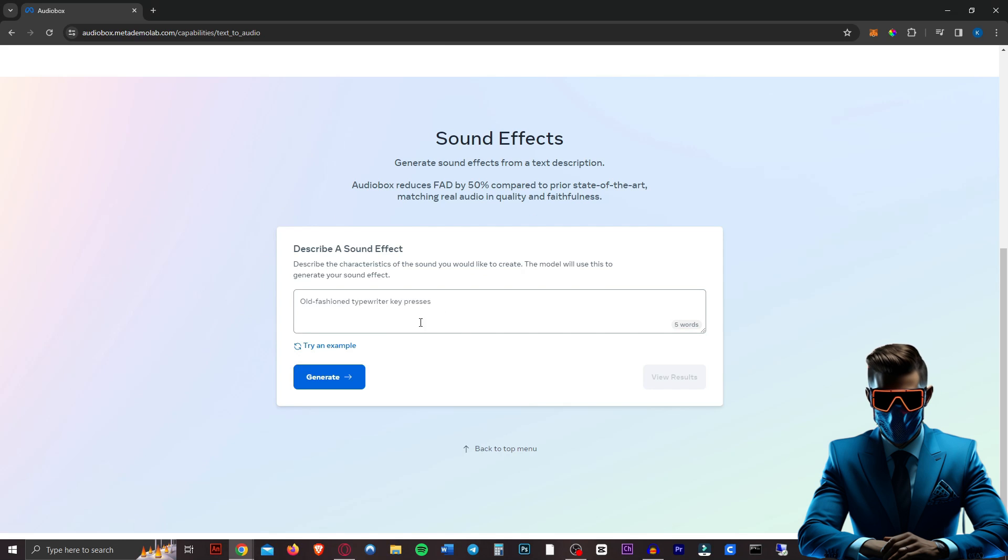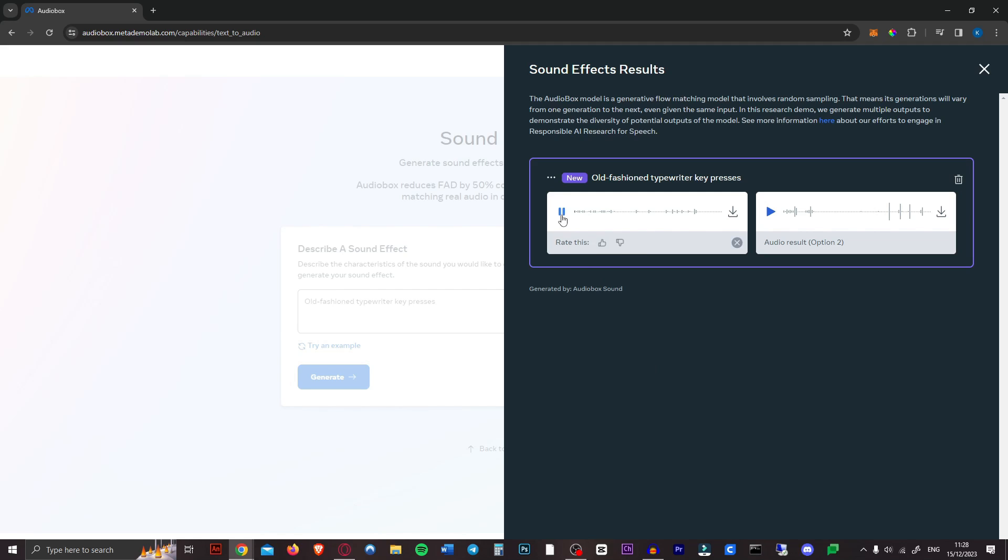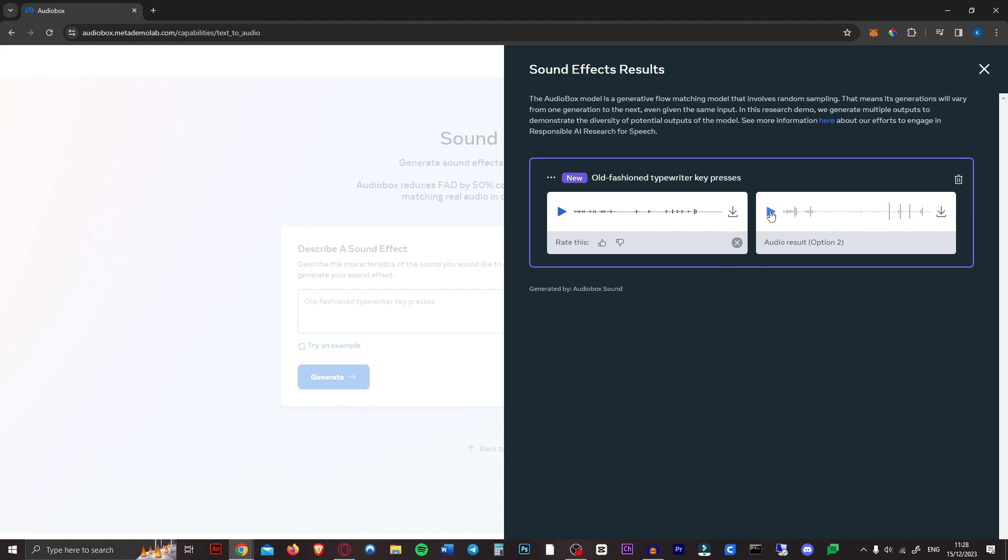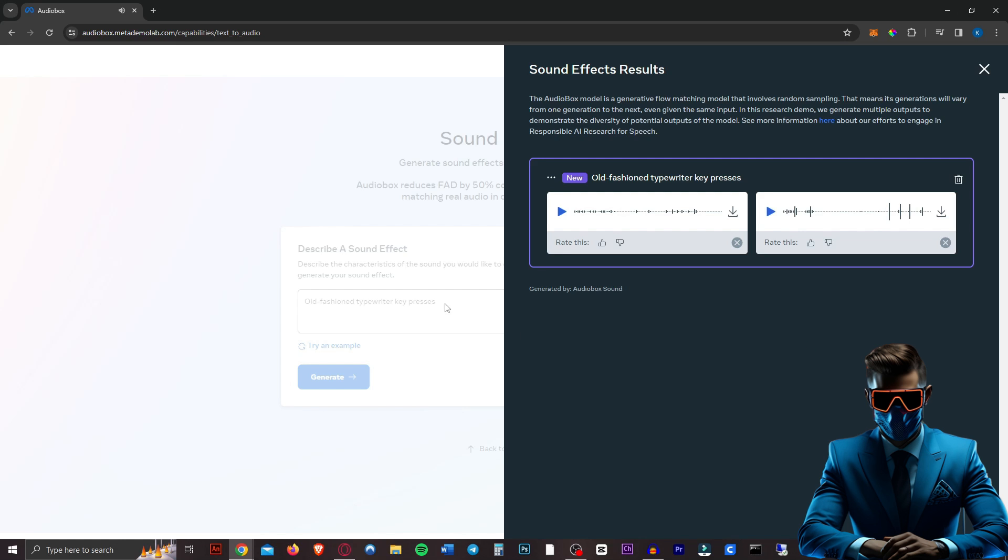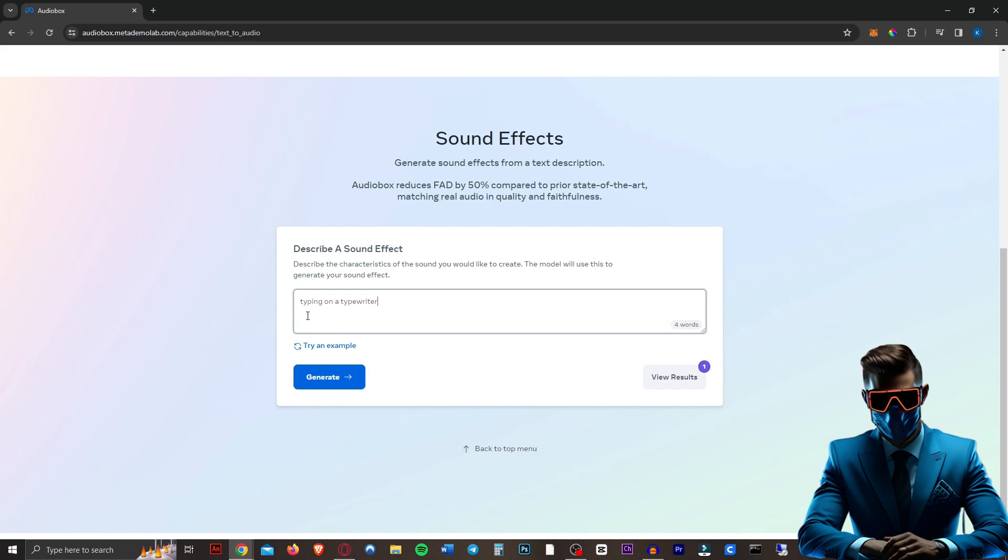So let's start with something that should be pretty easy, I think. Old-fashioned typewriter key presses. So that took about 20 seconds, I think. Let's give it a listen. Okay, that sounds more like a keyboard, really. Let's try this one. Interesting, that's not that great. Let's see if we change the prompt, if it will actually... What if we just do typing on a typewriter?